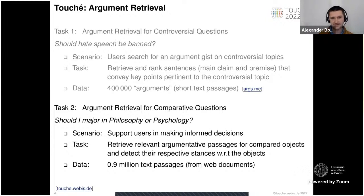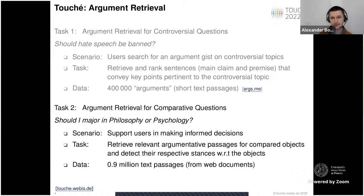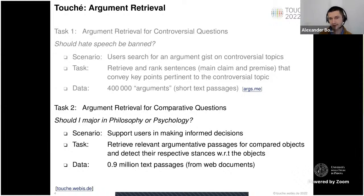The second task is about argument retrieval for comparative questions. An example is 'Should I major in philosophy or psychology?' The general search scenario is that users have some choice problem and need to make an informed decision. Given almost one million text passages extracted from web documents, the task is to retrieve and rank relevant passages — ideally argumentative — that would be relevant to answer a comparative question, for example comparing two majors like philosophy and psychology.